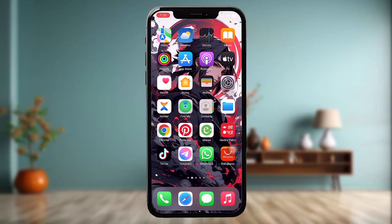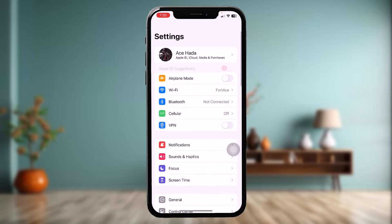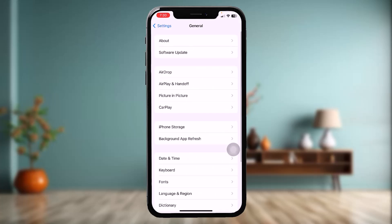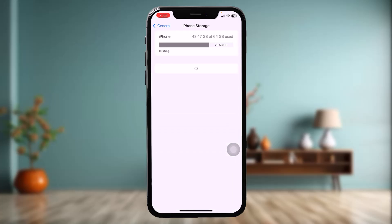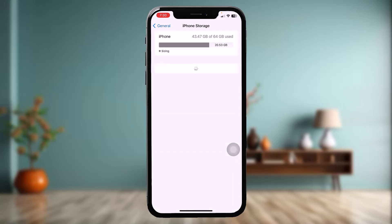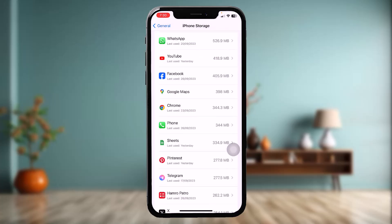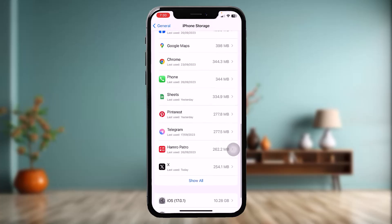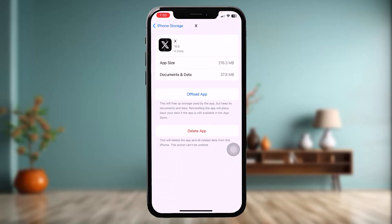Head over to your Settings app. Once inside Settings, scroll down and tap on General, then tap on iPhone Storage. Once inside iPhone Storage, scroll down and find the Curious Cat app and tap on it.